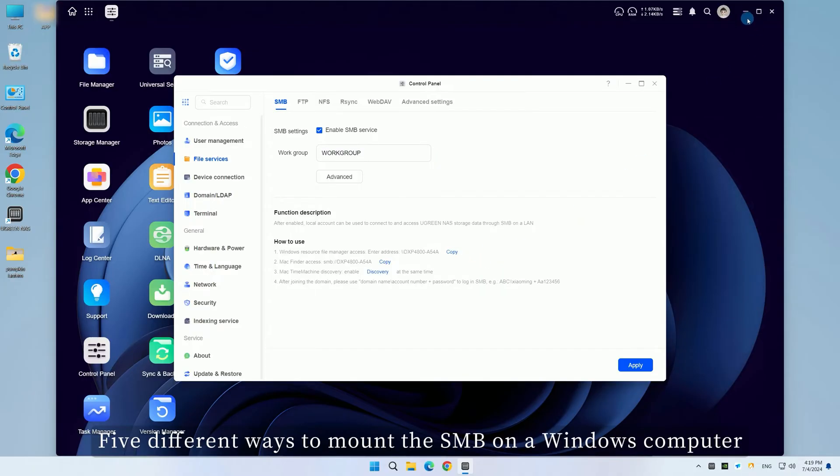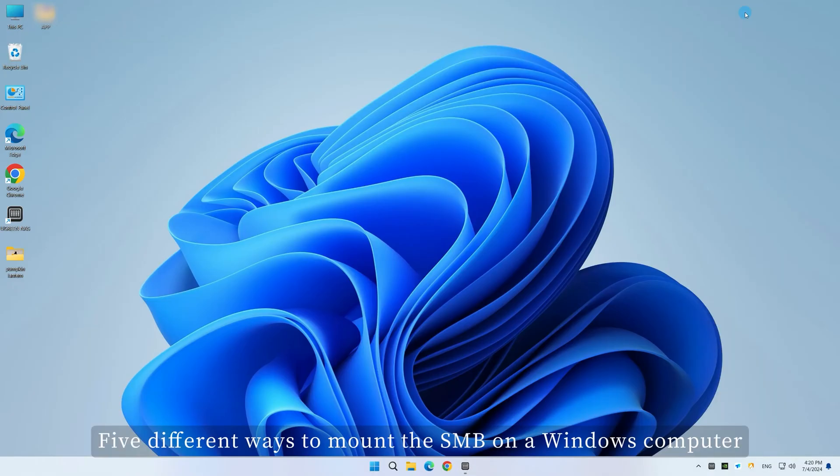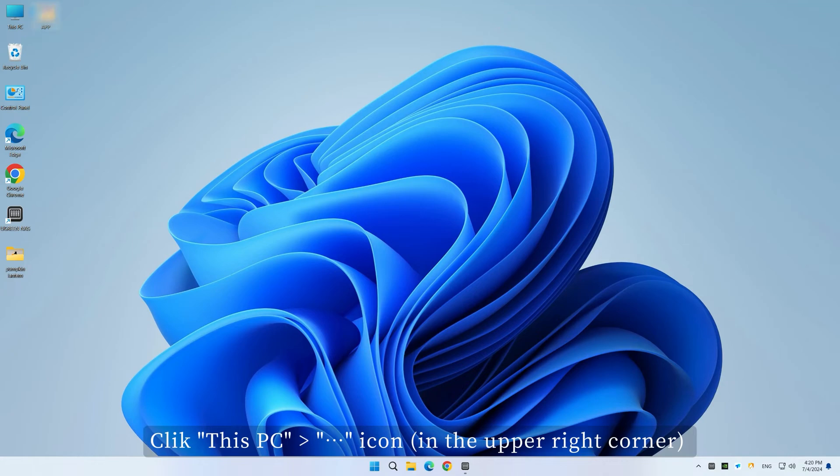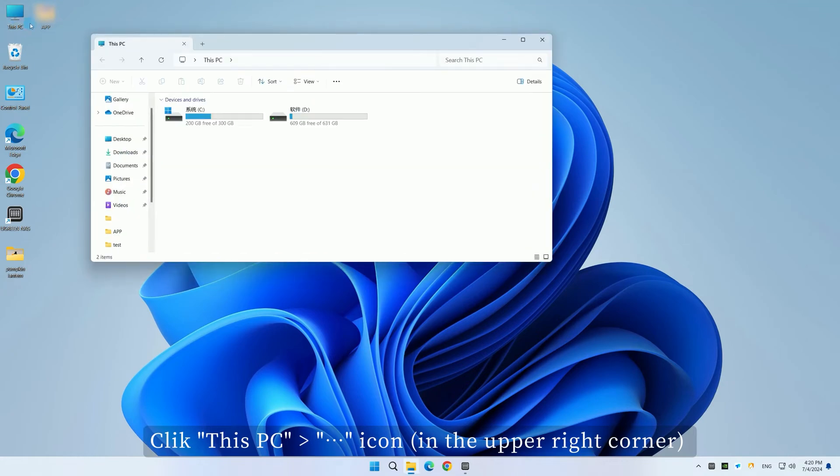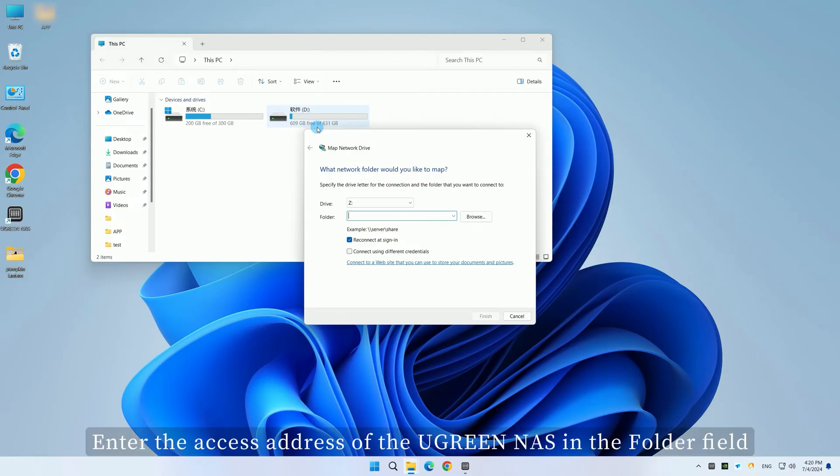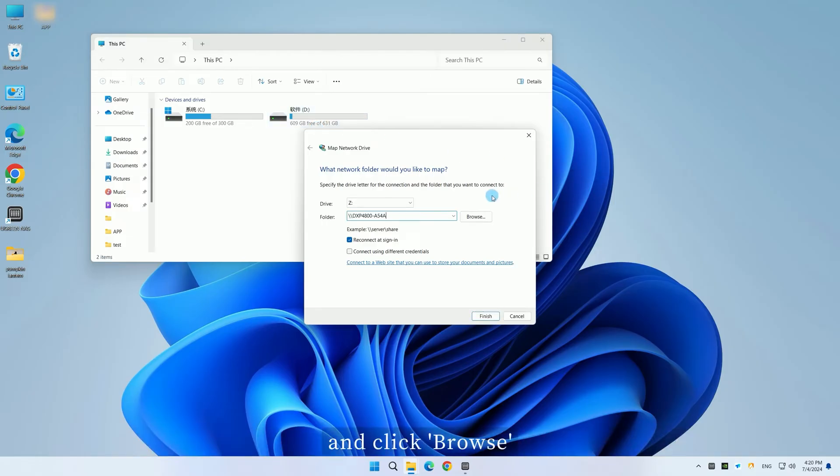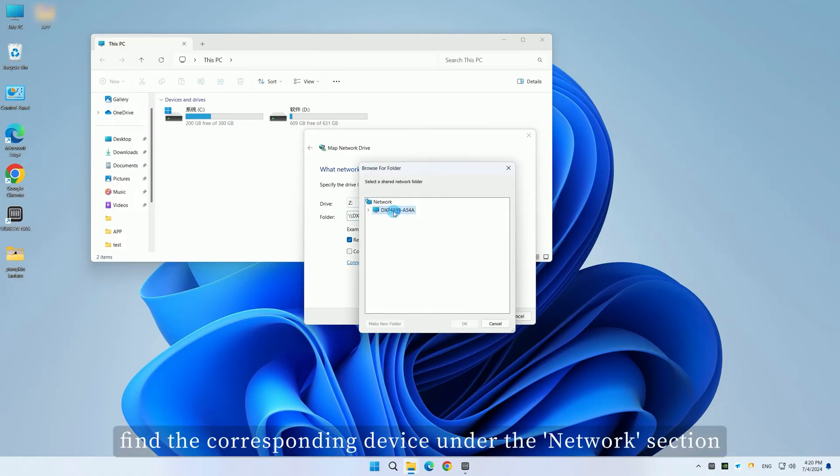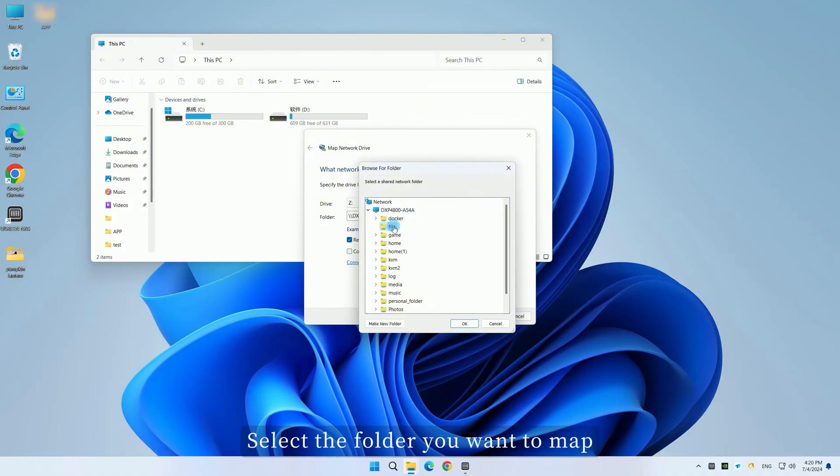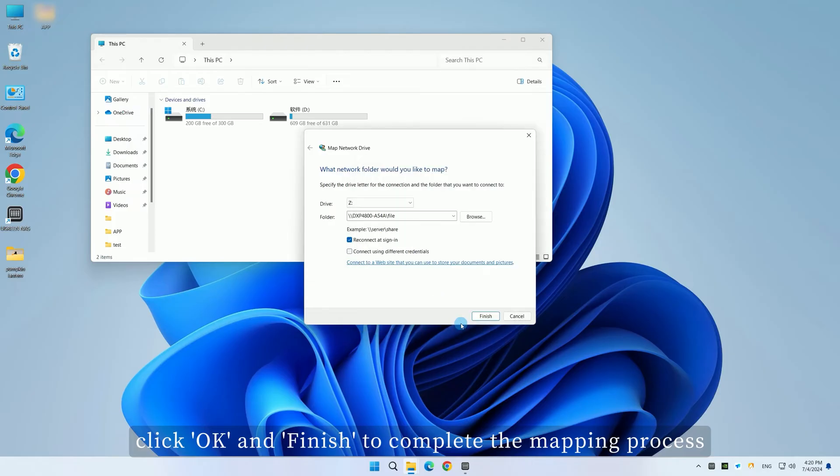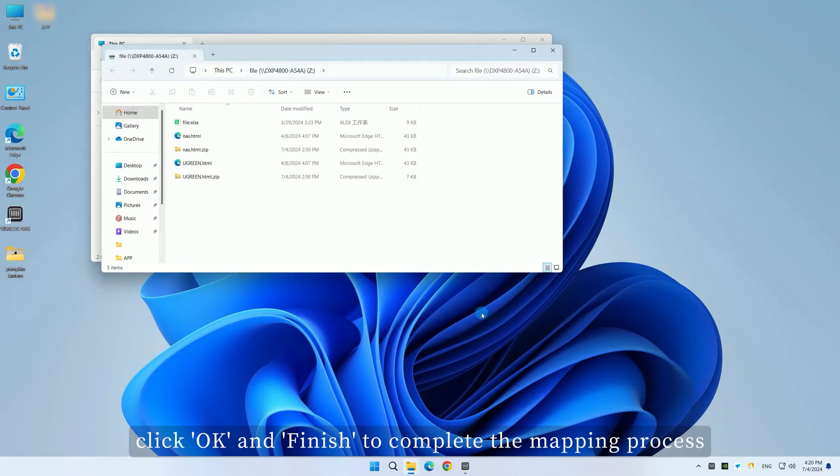Five different ways to mount SMB on a Windows computer. Method A: Map a network drive. Click This PC and select Map Network Drive. Enter the access address of the Ugreen NAS in the folder field and click Browse. In the Browse Folders window that pops up, find the corresponding device under the Network section. Select the folder you want to map. After setting up, click OK and Finish to complete the mapping process.